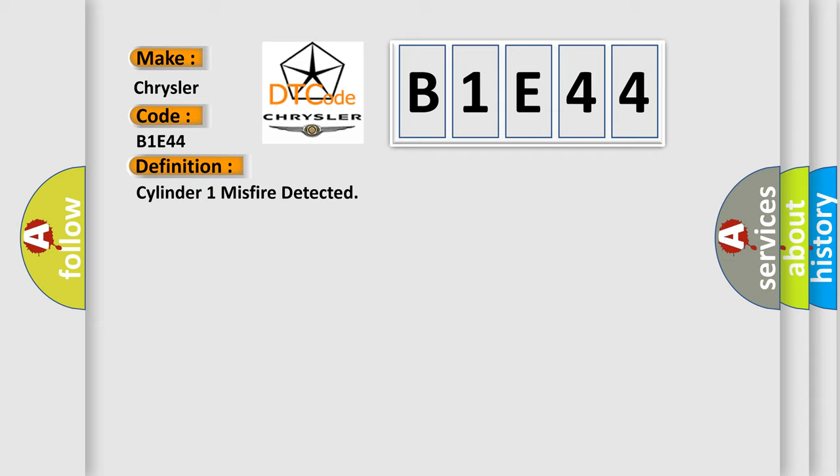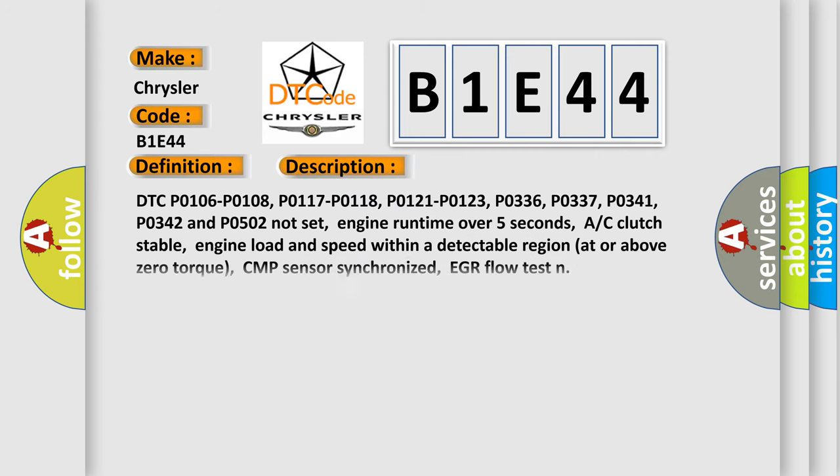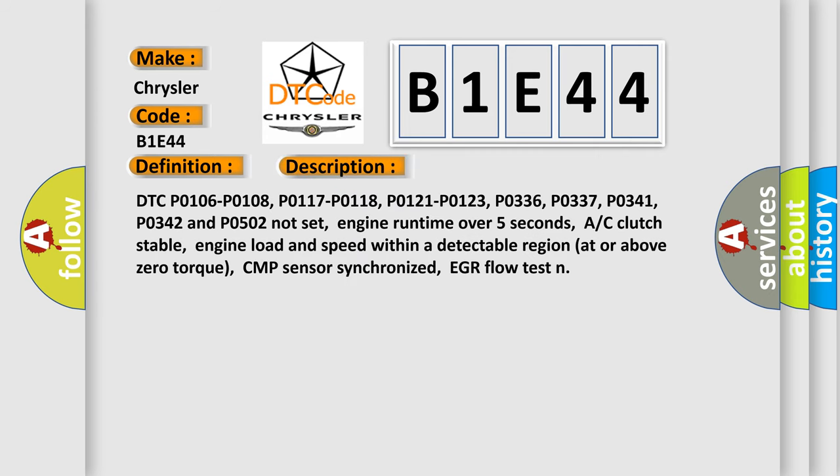And now this is a short description of this DTC code. DTC P0106, P0108, P0117, P0118, P0121, P0123, P0336, P0337, P0341, P0342 and P0502 Not set.